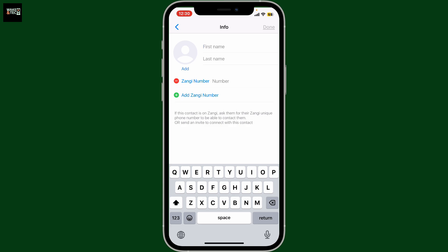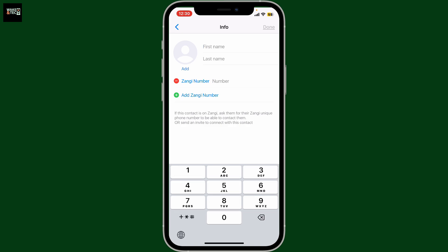This will open up the info section where you need to provide the person's Zangy number. Simply go to the number tab and enter the number for the Zangy user you are trying to add. Make sure to type in the correct Zangy number in the text box.